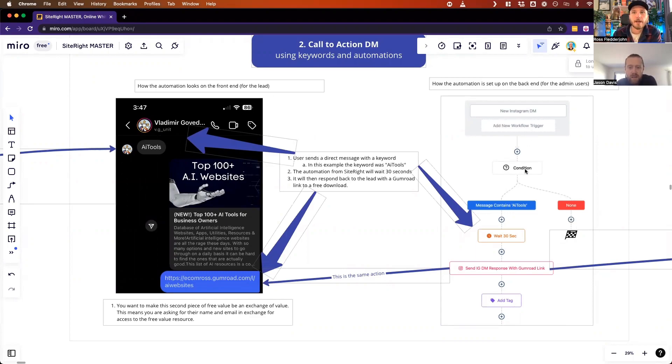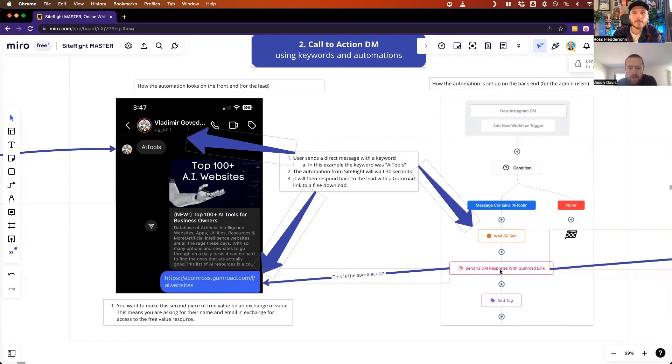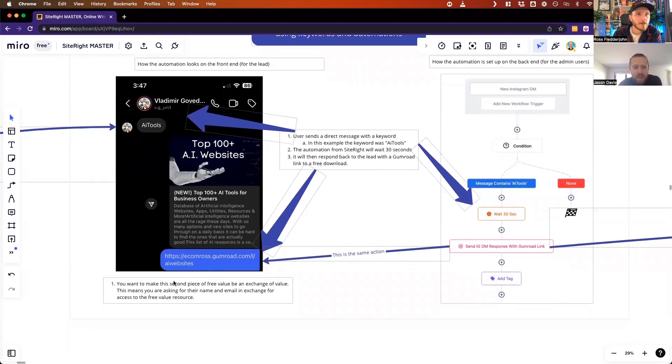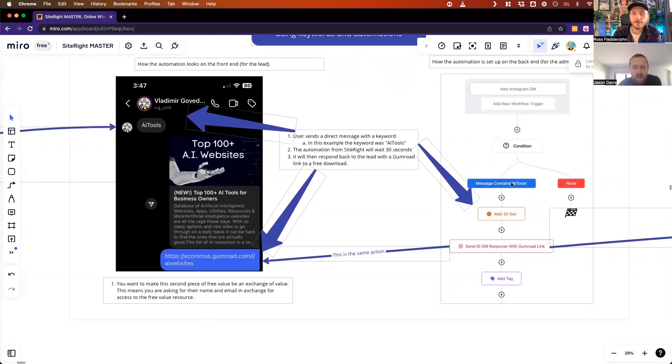They DM, then it waits to see what keyword they sent - in this case 'AI tools' - then it waits 30 seconds and then it sends a DM response with a Gumroad link, which is this link right here. Then you tag it with like the AI tools thing, right out of the context. Yeah, we add a customer tag signifying that they downloaded the AI tools. That's where they came from.